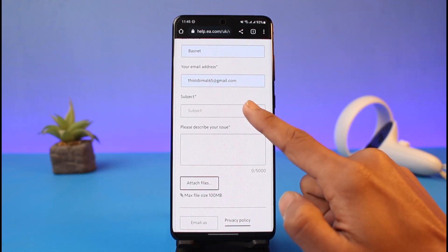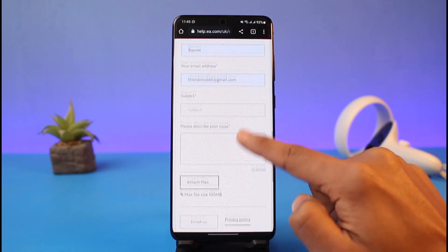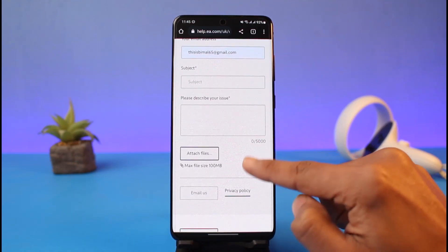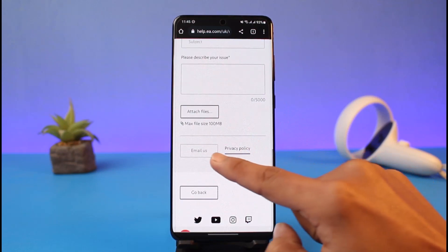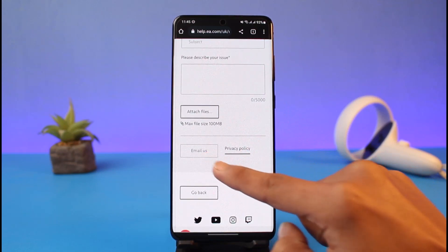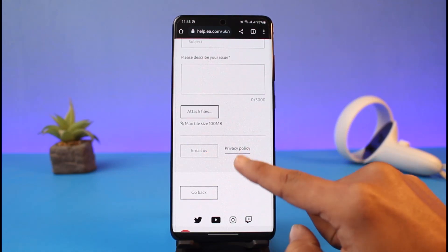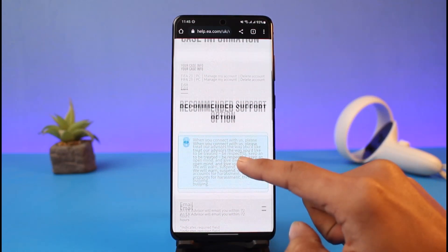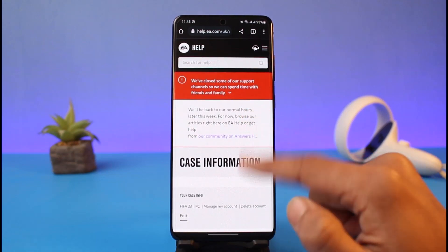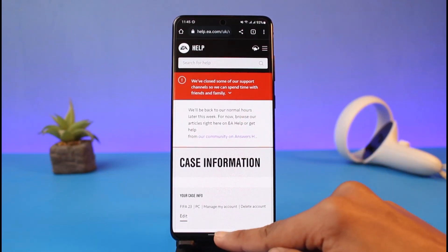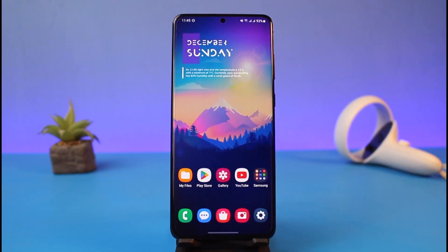In the subject line, enter 'Account Deletion' and describe your issue. You can also attach files if you want. Then choose the 'Email Us' option and they will get back to you. Once you've done all that, your support ticket is created and that's all it takes to delete your EA account.